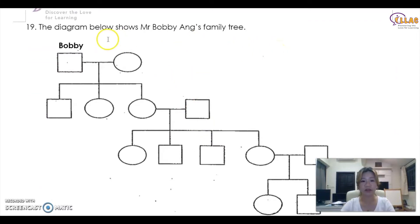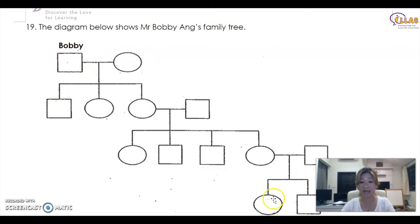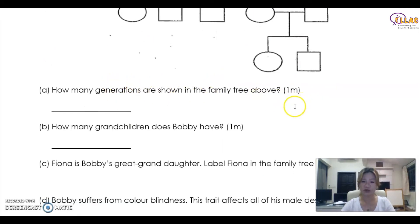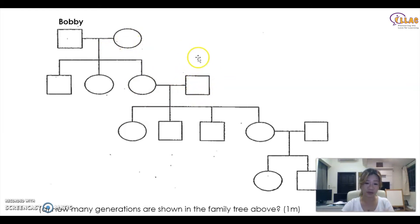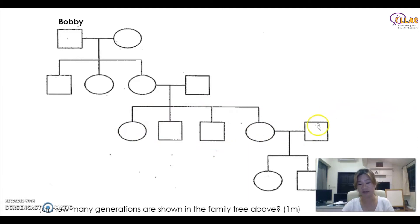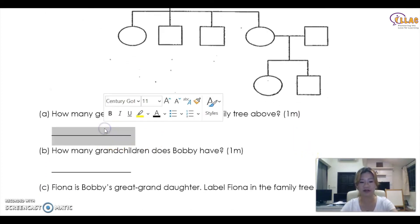This is the heredity tree question showing Mr. Bobby Ang's family tree. Bobby is a square, meaning all squares are males. How many generations are shown? Consider Bobby as one generation. Bobby and his partner are one generation; their children are two generations; the grandchildren's generation is three; and the great-grandchildren's generation makes four. So the answer is four generations.